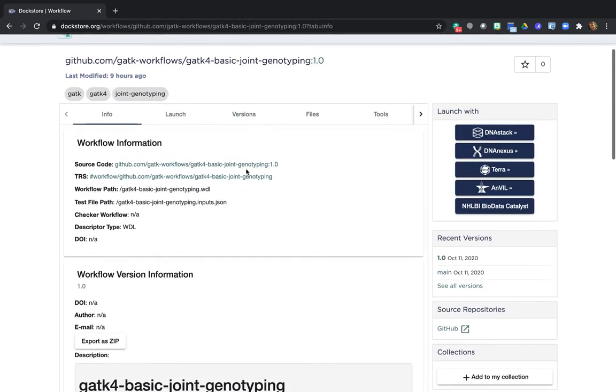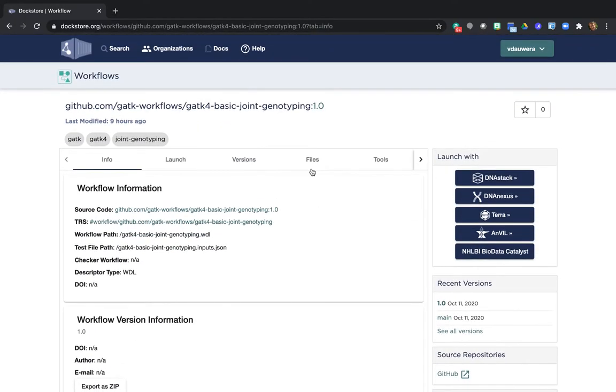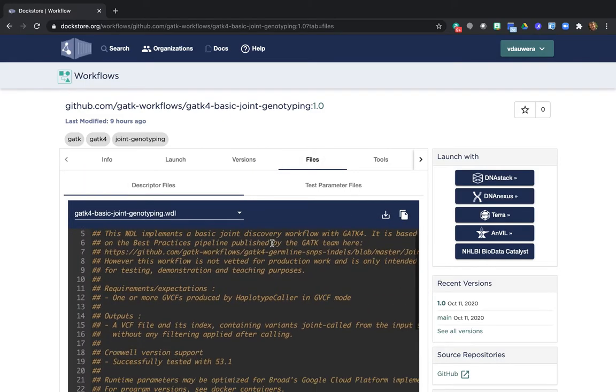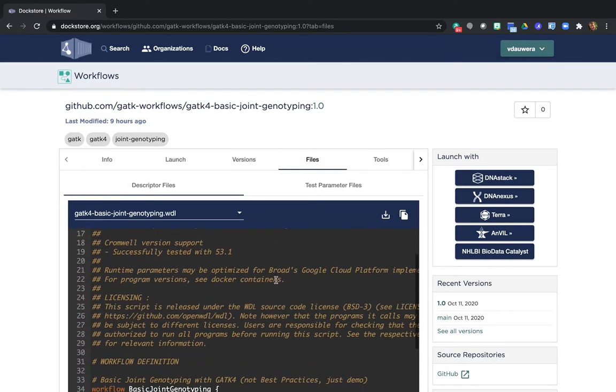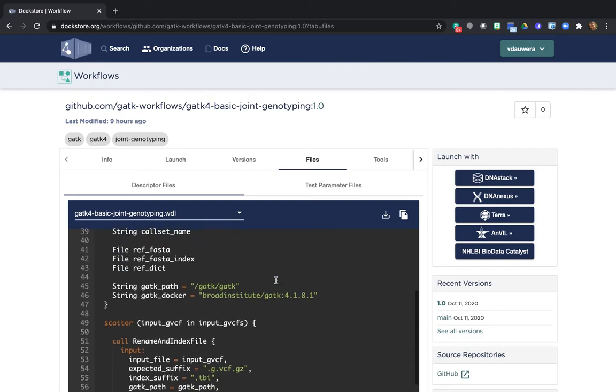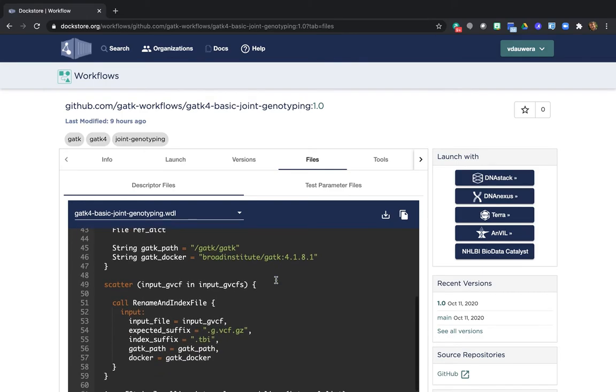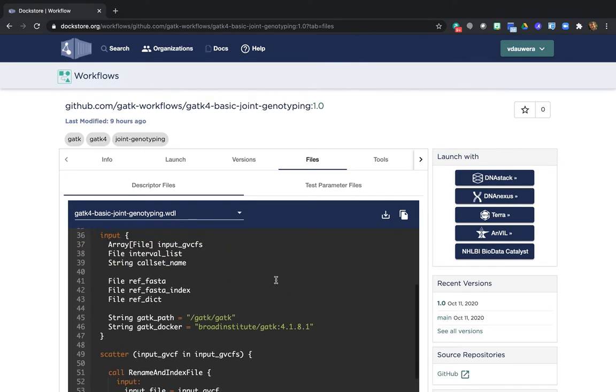You can view the workflow scripts by switching to the files tab up here. So you can inspect the code for the workflow if you're familiar with WIDL, but it's okay if you're not. You don't actually need to interact with this code at all to run it in Terra.